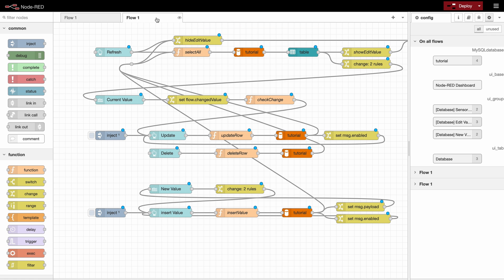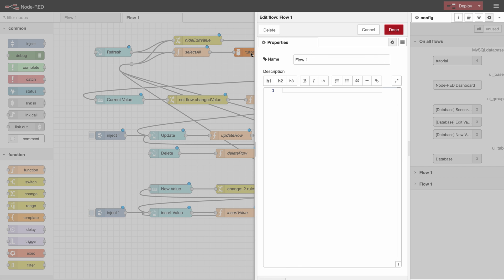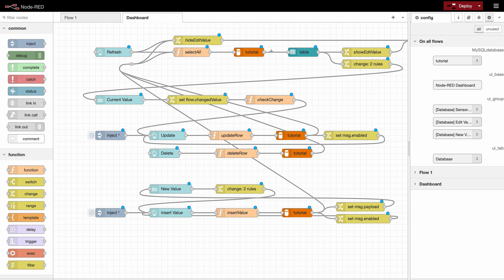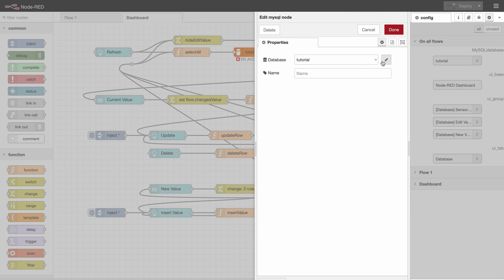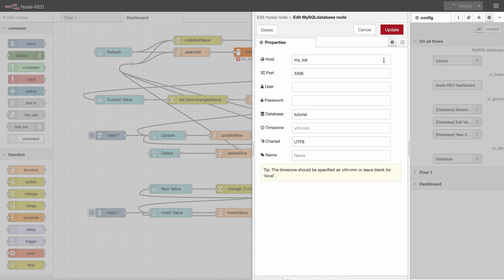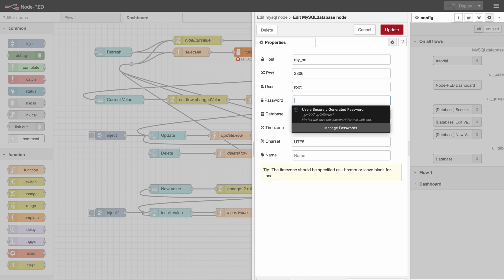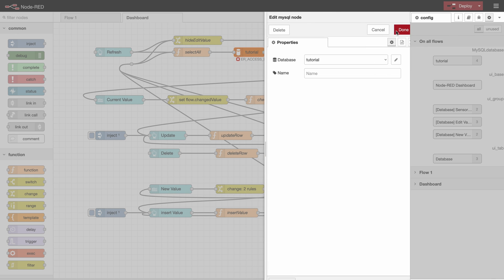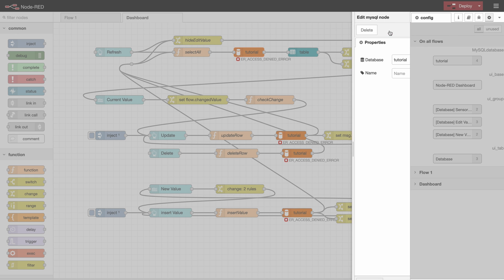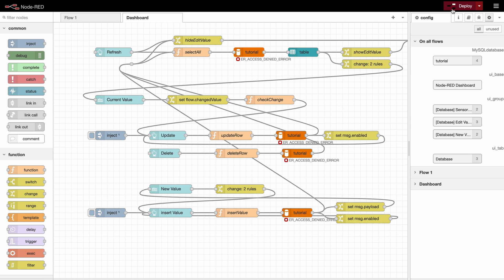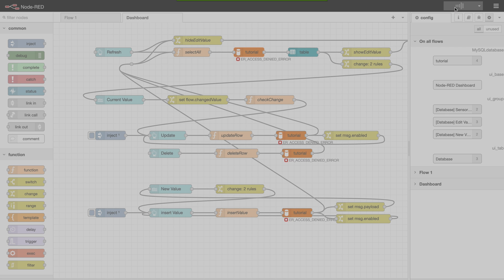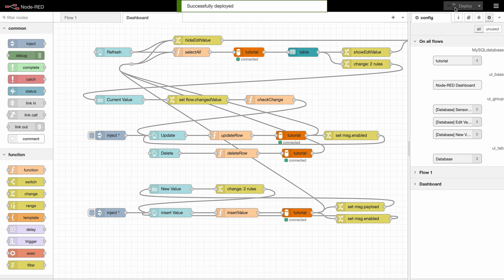Now that it's imported we get a new flow and the first thing I'll do is rename it to dashboard and I will deploy it to check if it works. As you can see the SQL node gets an error. So the problem here is that when you export this node it won't export the username and the password, which is really important but it also means that we have to always add it again if we import something. So if I enter my credentials here and deploy again we can see that it's now properly connected.